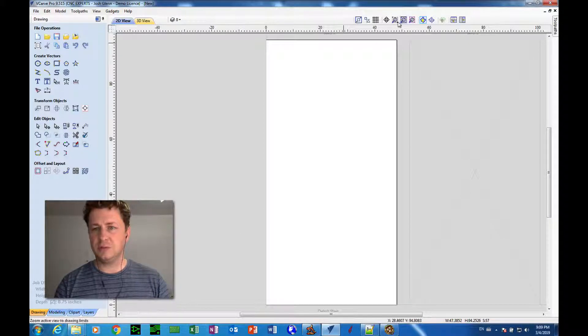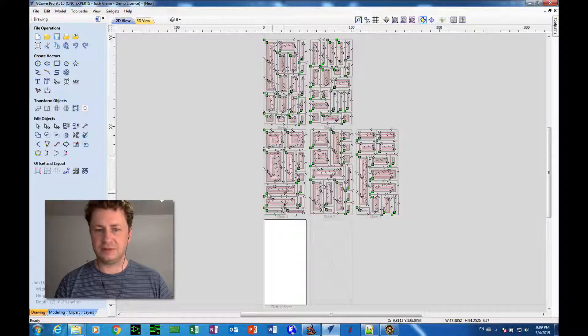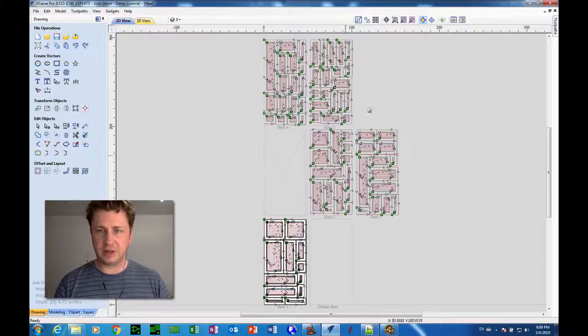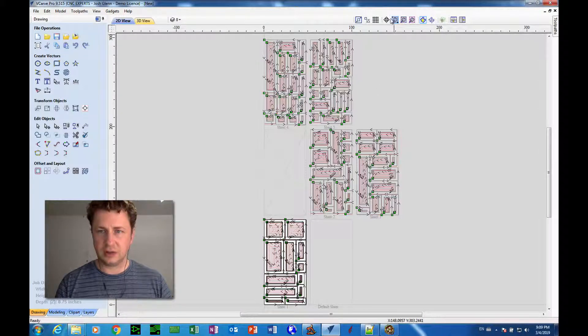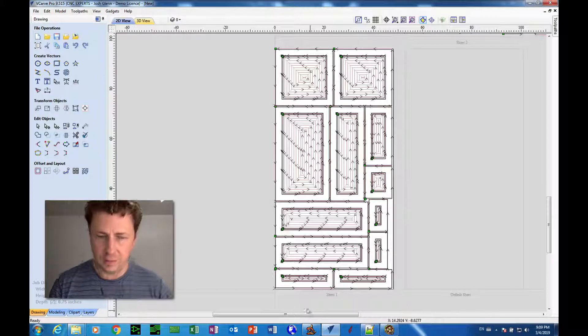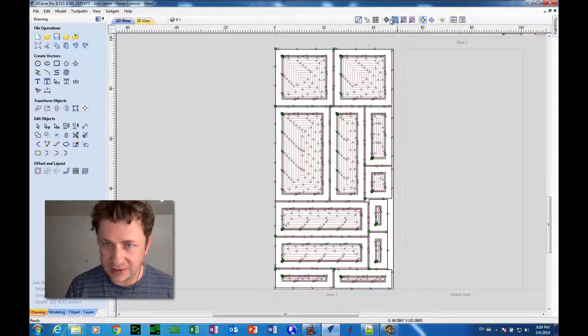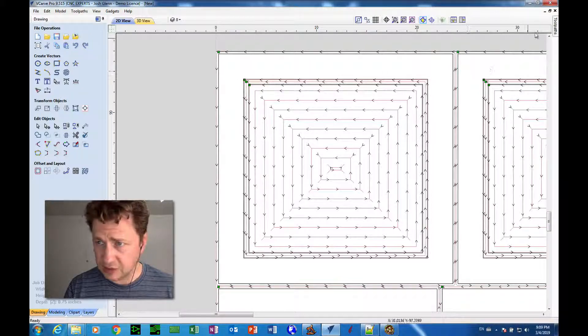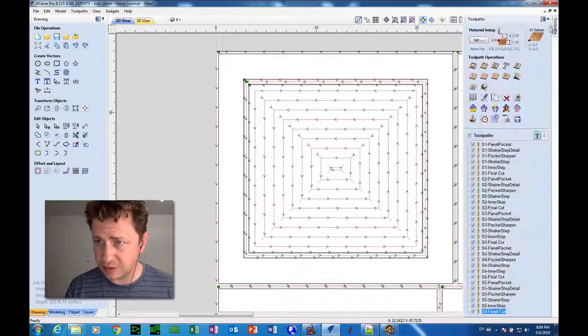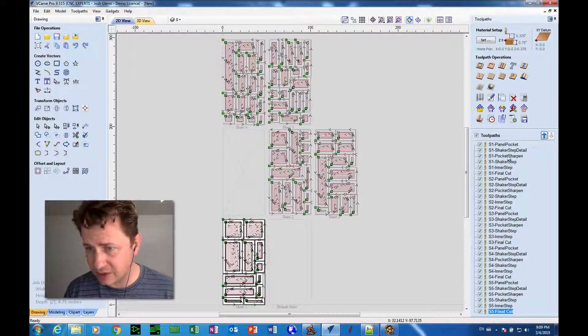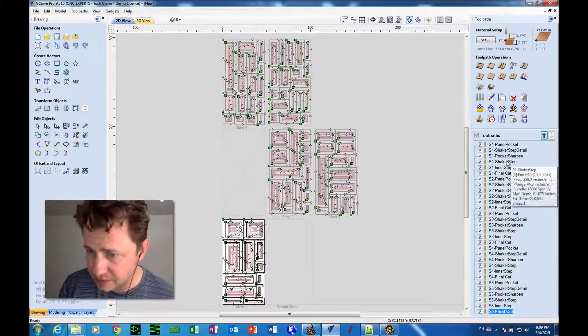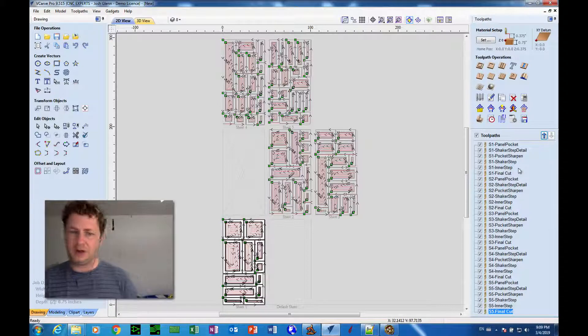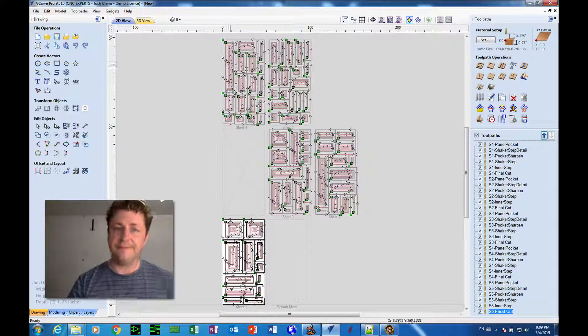So it just blitzed through all five of those sheets. And we can actually come in here and look closer at that first sheet. And we see that it's passing through with the big bit. And it looks like it's doing everything that it's supposed to. When we look through the toolpaths, we've got panel pocket, shaker step detail, pocket sharpen, shaker step, inner step, and final cut. So all that looks good.